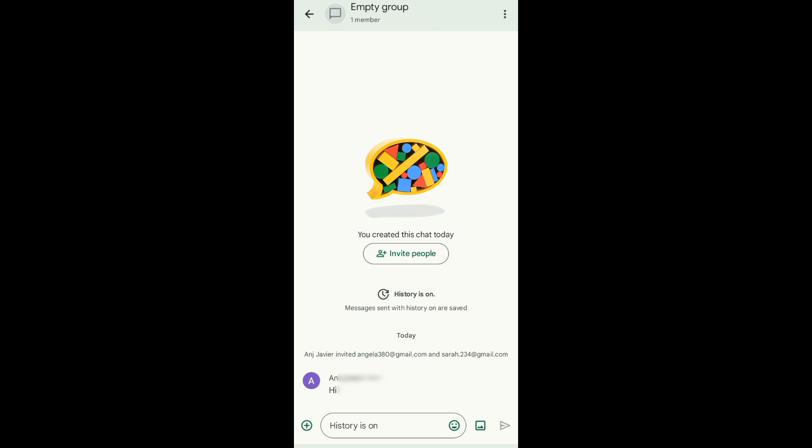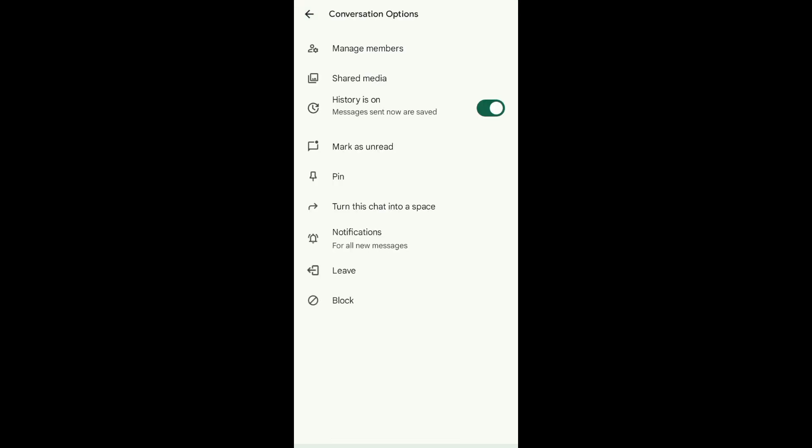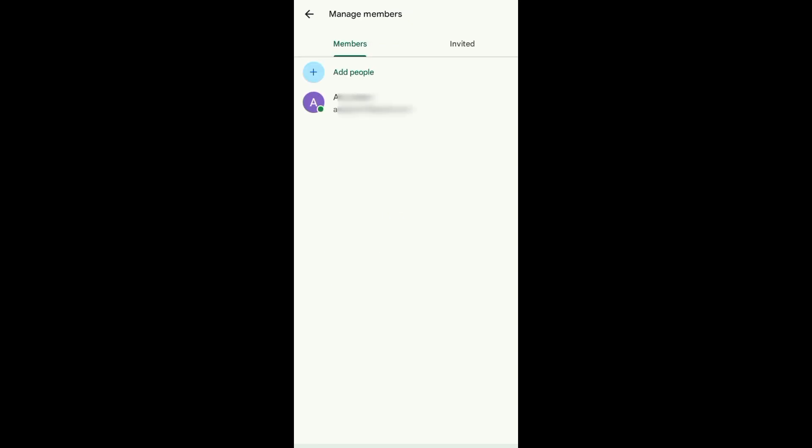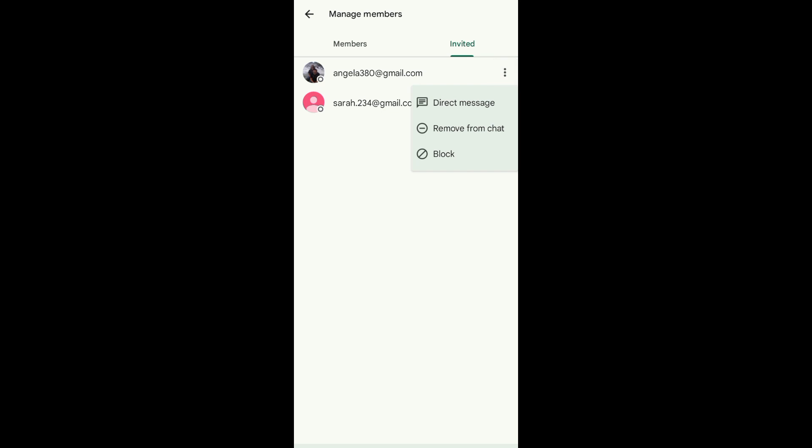What I'm going to do is just tap on the three dots at the top right corner of the screen. And then from here, just tap on Manage Members. Next, tap on Invited. Here you'll see my contacts.